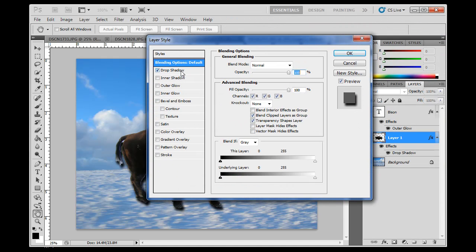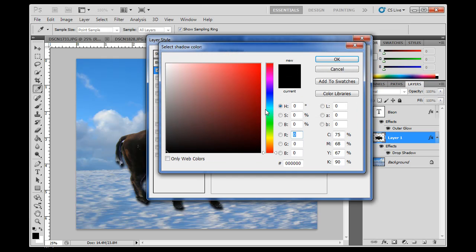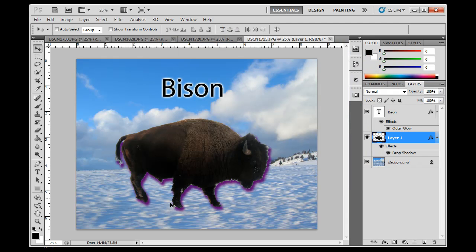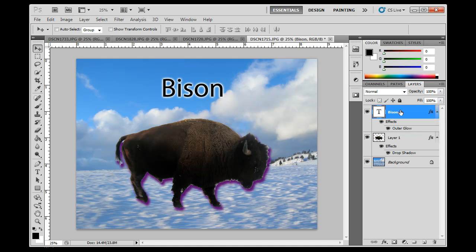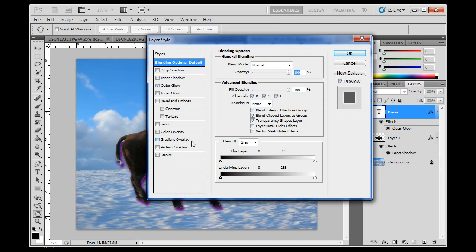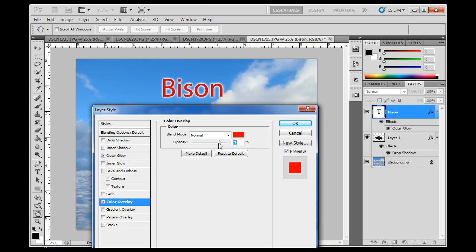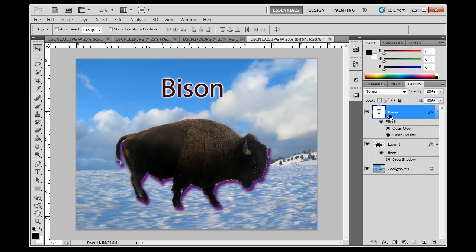I can also double-click on the drop shadow and change its color — to a deep purple or yellow, however I want. So those are layer effects, or layer styles, that you can add to a layer. All you need is a layer with some transparency. You can add multiple effects too: if I double-click and add a color overlay on the text, I now have a red color overlay on top of the text, which I can turn on and off as I like.